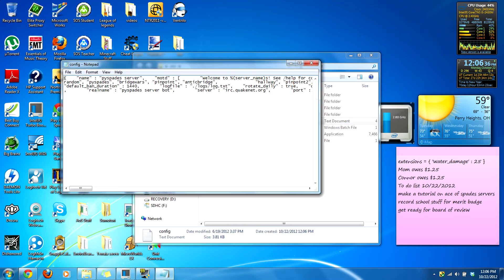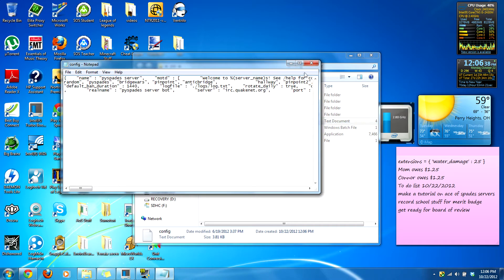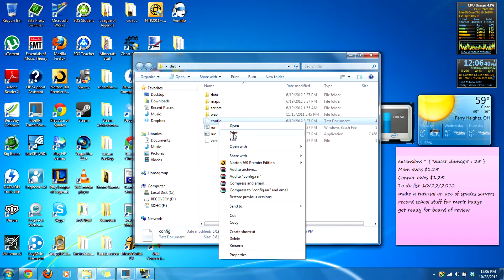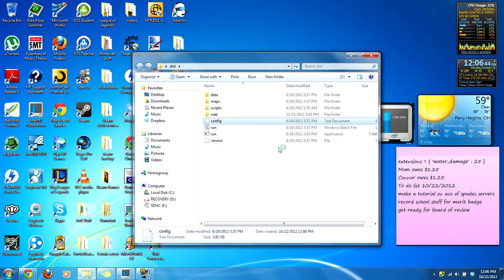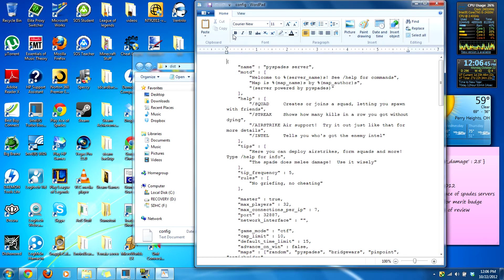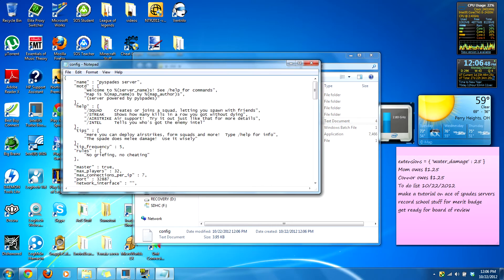All you have to do is edit the config. Now it's a little bit funky here — what I do is open with WordPad, save it, and then it should work. We're going to name this 'test vanilla'.